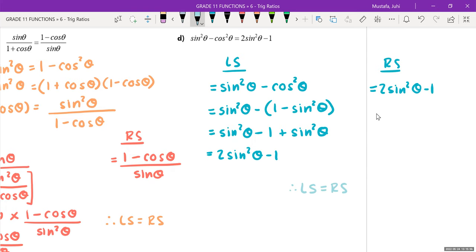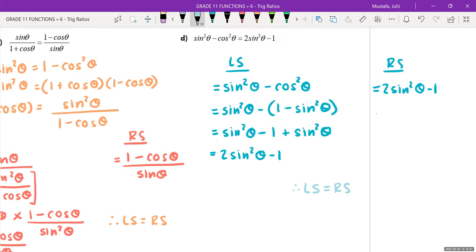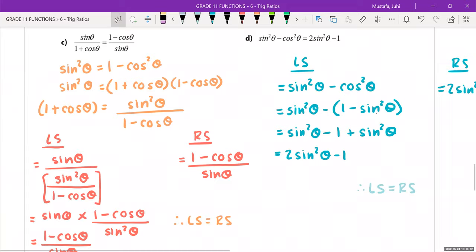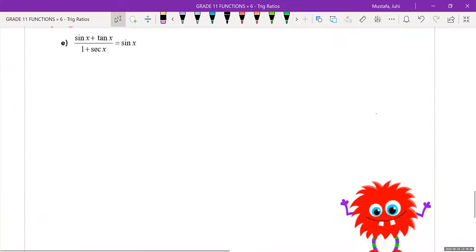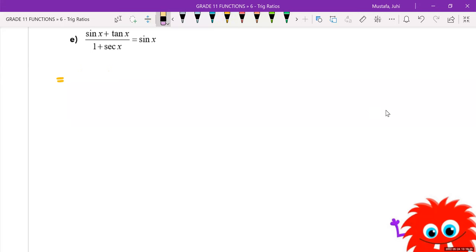For question 2e, the right side is already simplified to sin x, so try to manipulate the left side to get sin x. Students are given two minutes to attempt it independently.